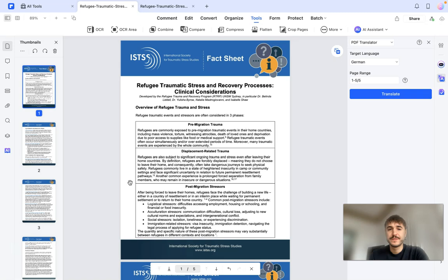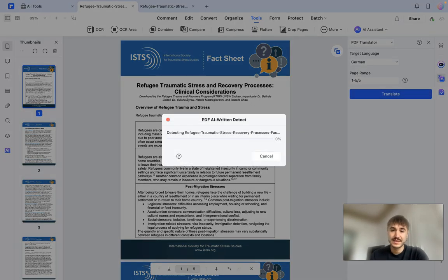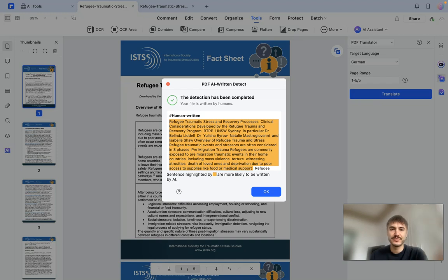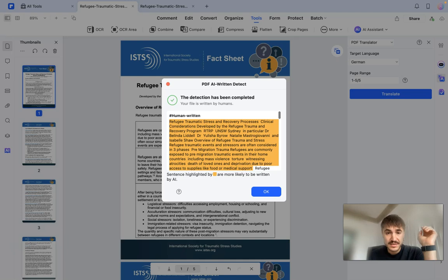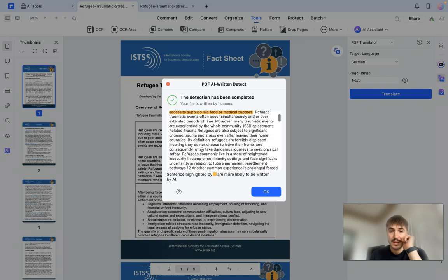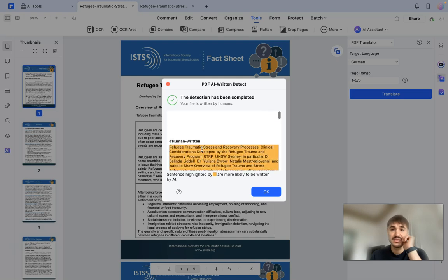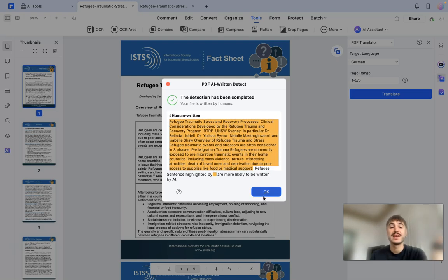Now we're switching to the final feature: checking if this document was AI written. Let's see — the detection has been completed. The file is written by humans. Sentences highlighted in yellow are more likely to have been written by AI, but the rest, as you can see, is human written, which is amazing.